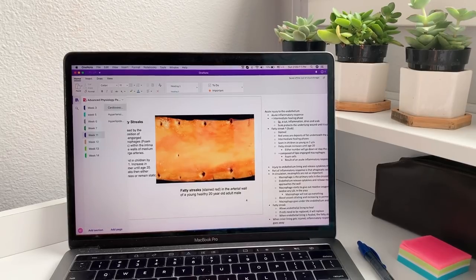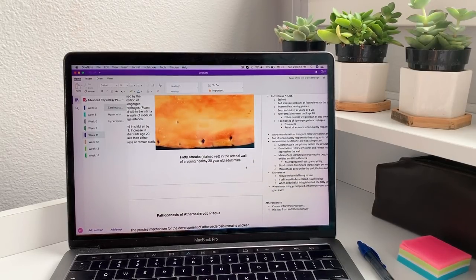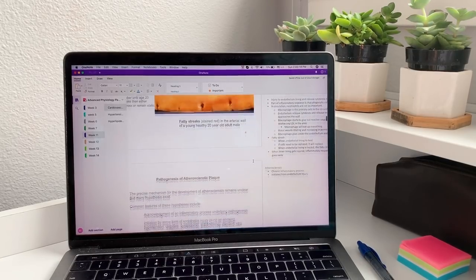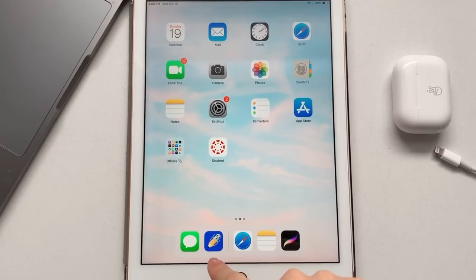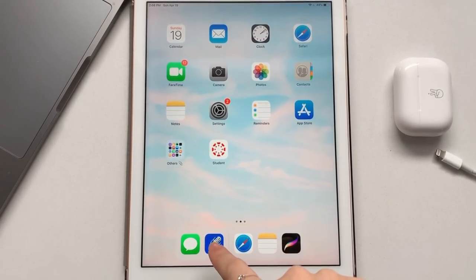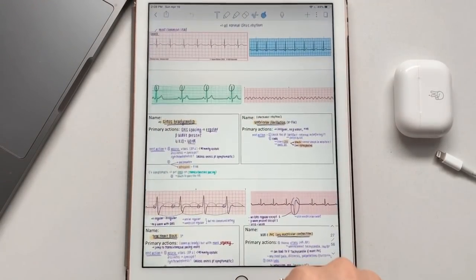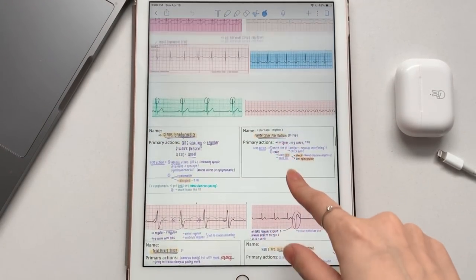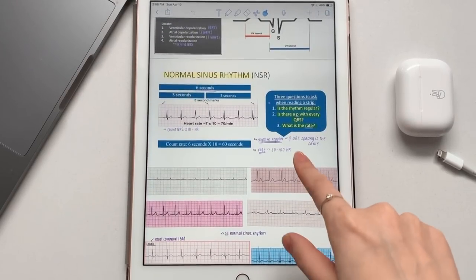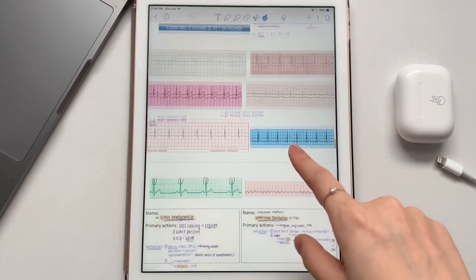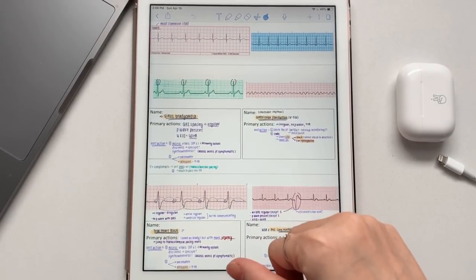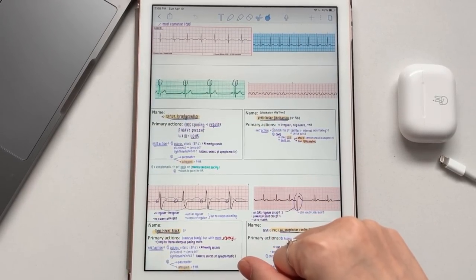Sometimes if I need to annotate the notes, I will import them into my iPad, which I'll show you now. I usually import into Notability. Here you have the slides about EKG strips, and I like to annotate these because it makes it visualize a lot better.